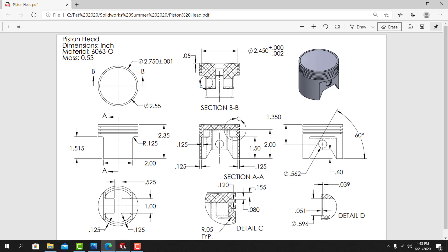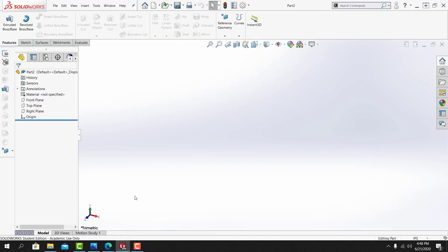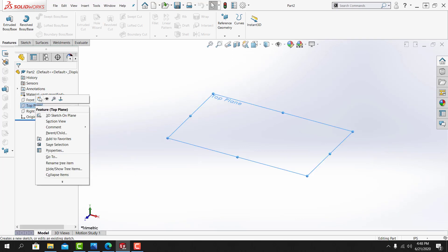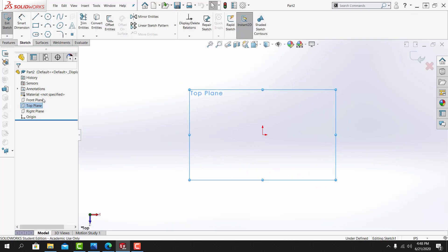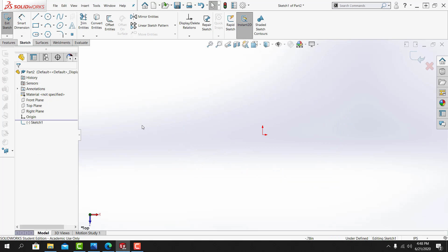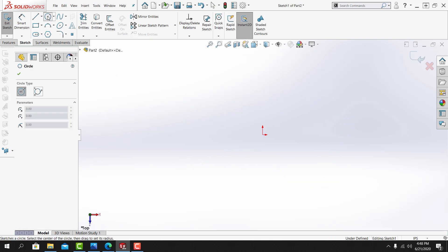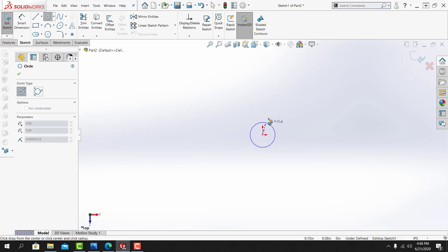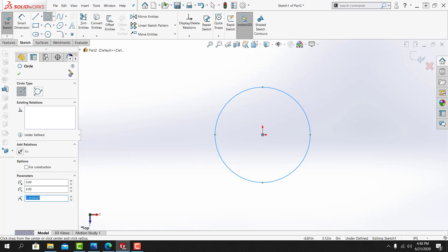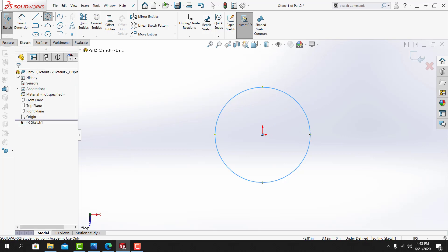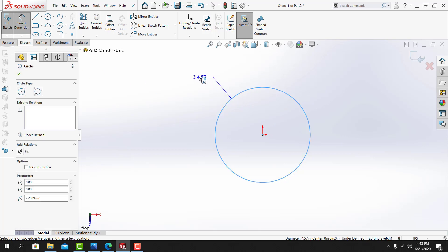I'll go back to SOLIDWORKS. I'm going to create this sketch on the top plane. I'll click off of the plane to deselect it. And from the sketch tab, I'll draw a circle. I'll place the center point of that circle at the origin. I'll dimension the circle at 2.75 inches.